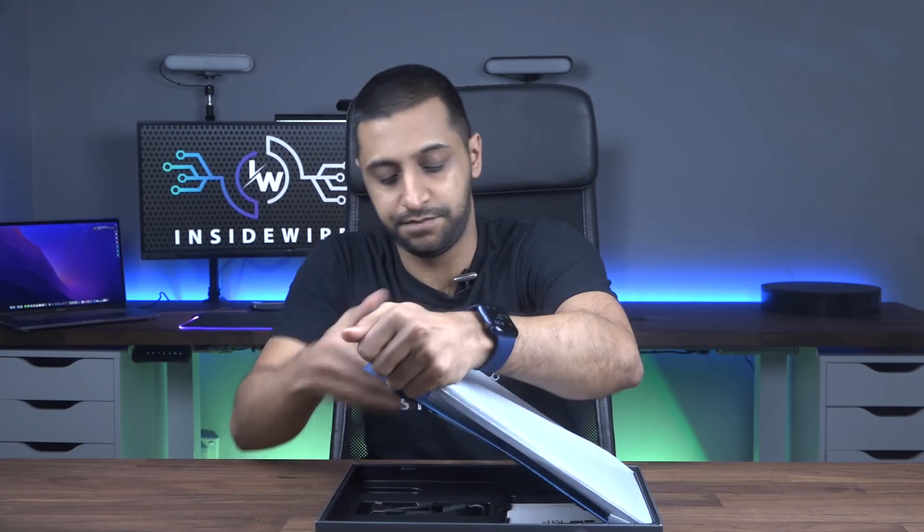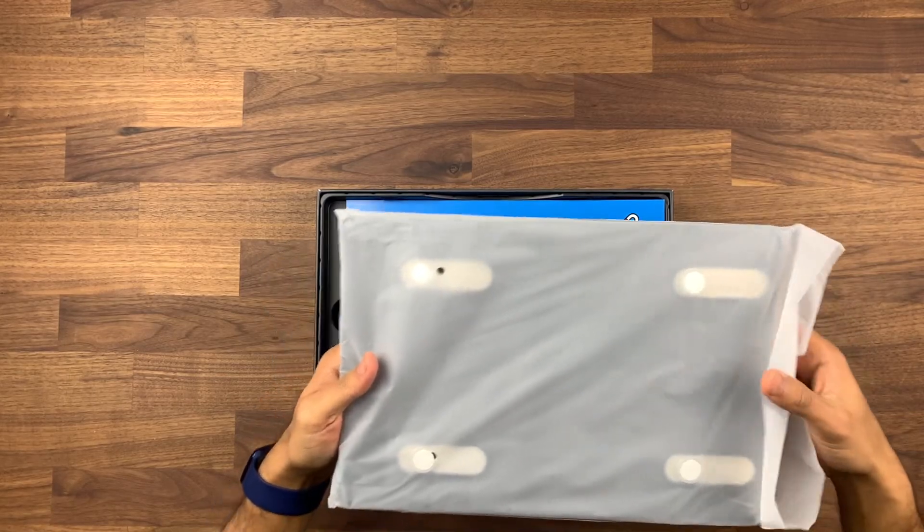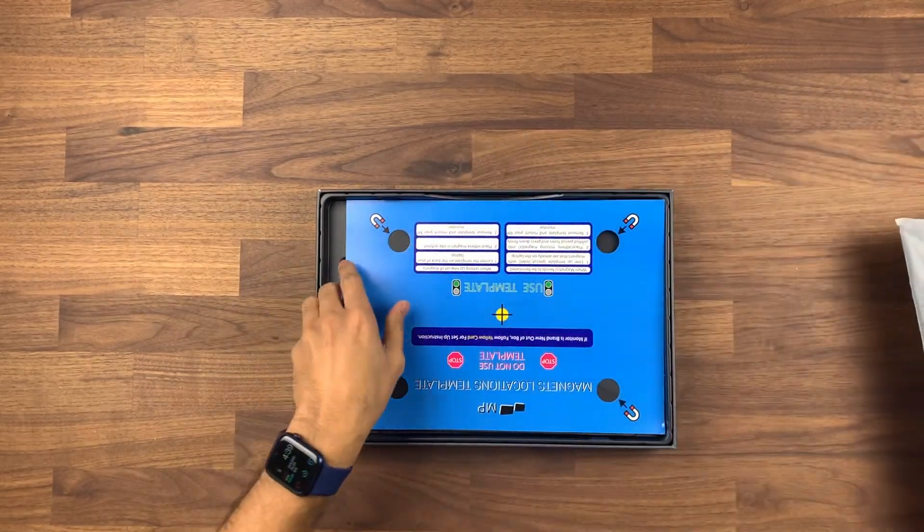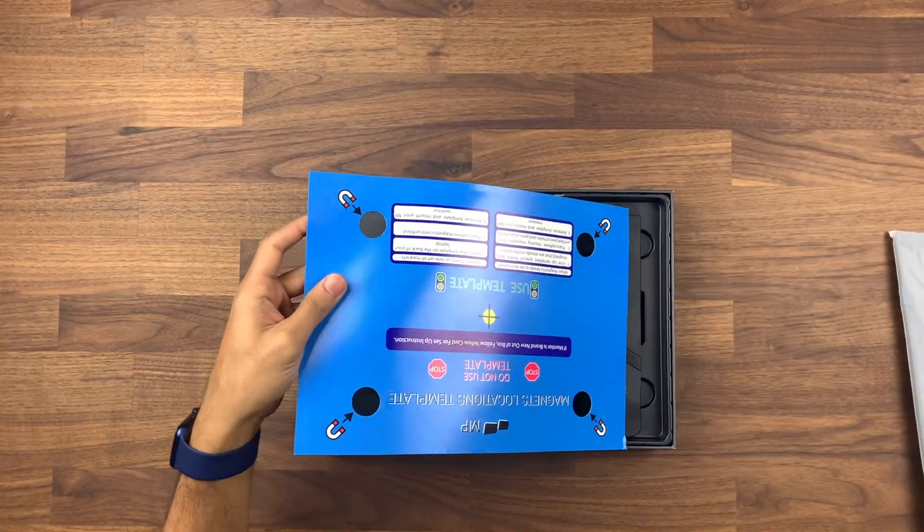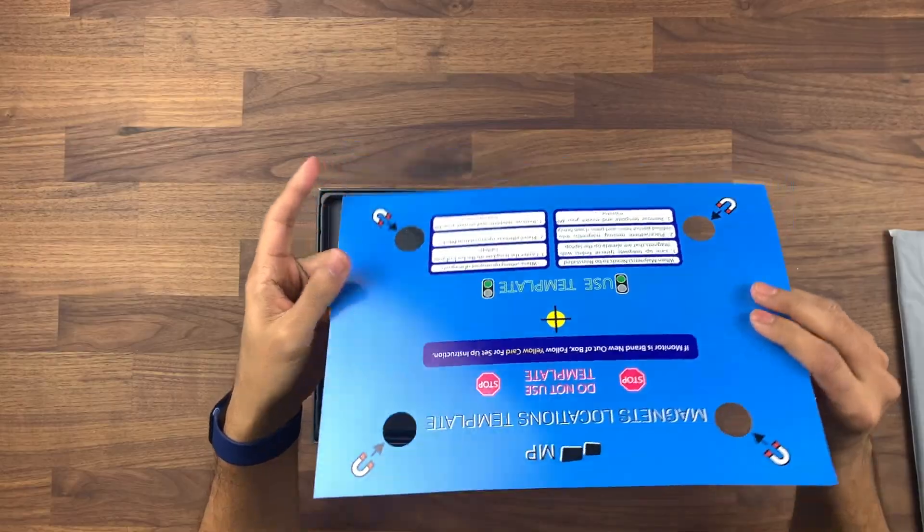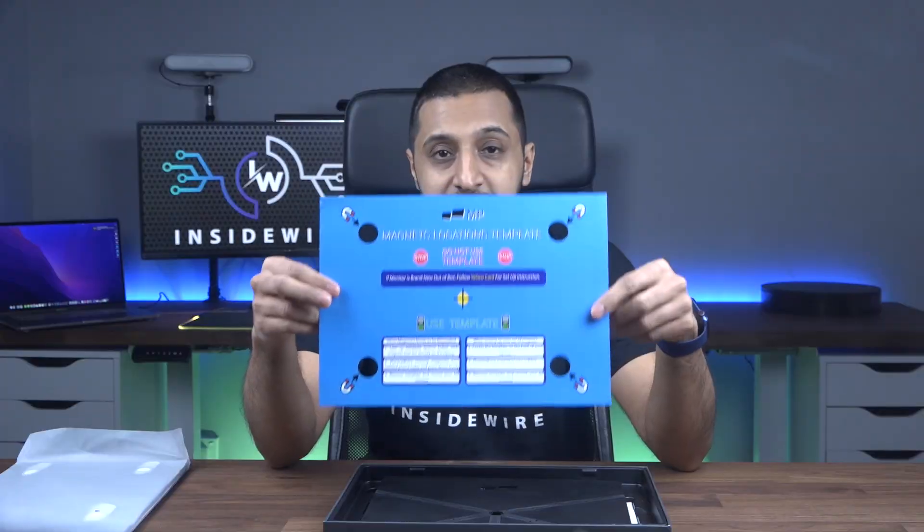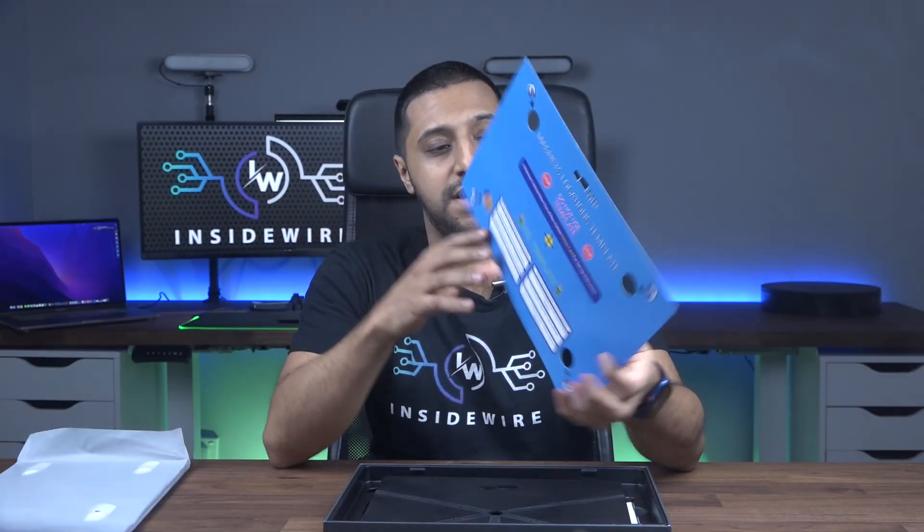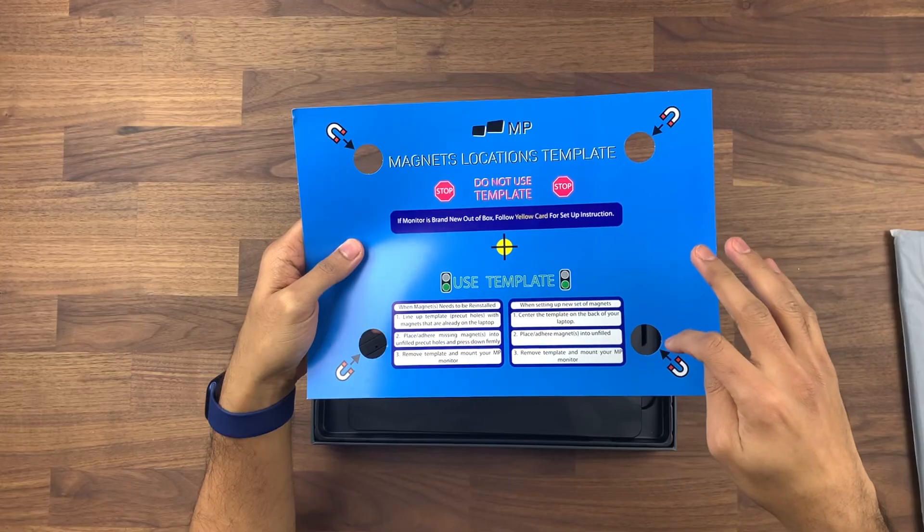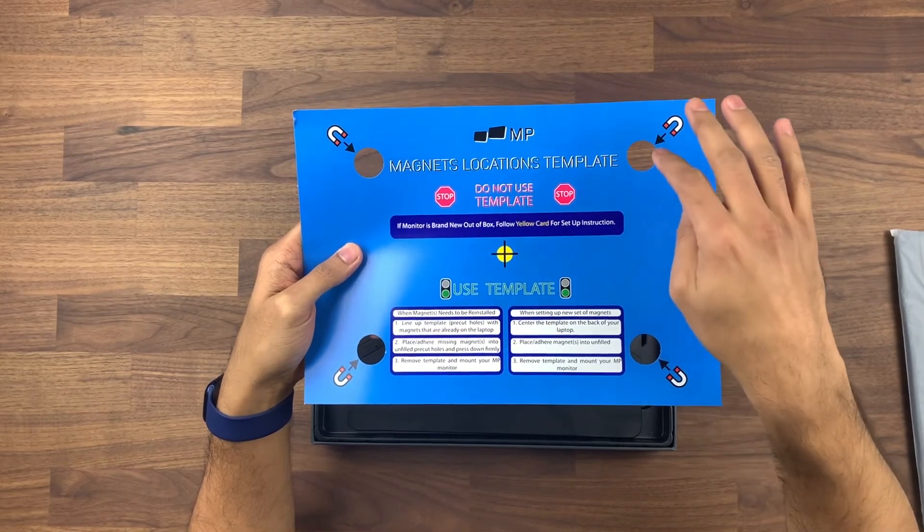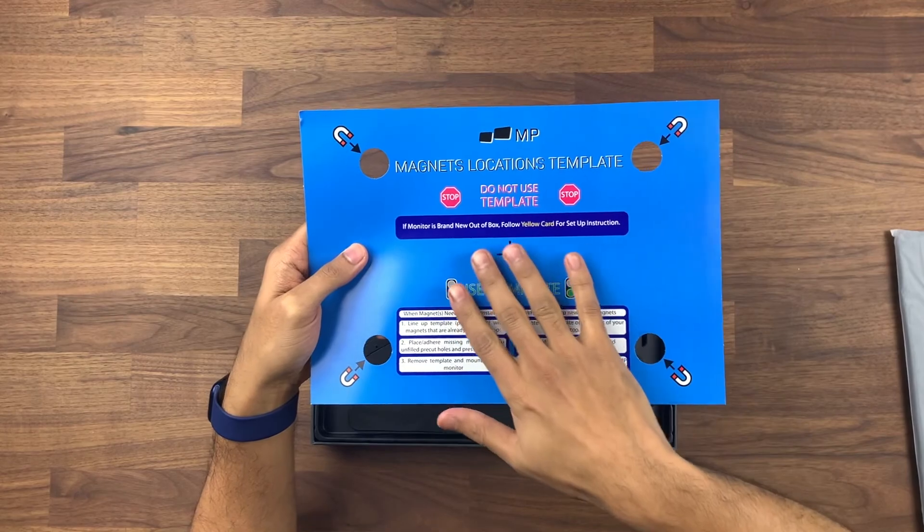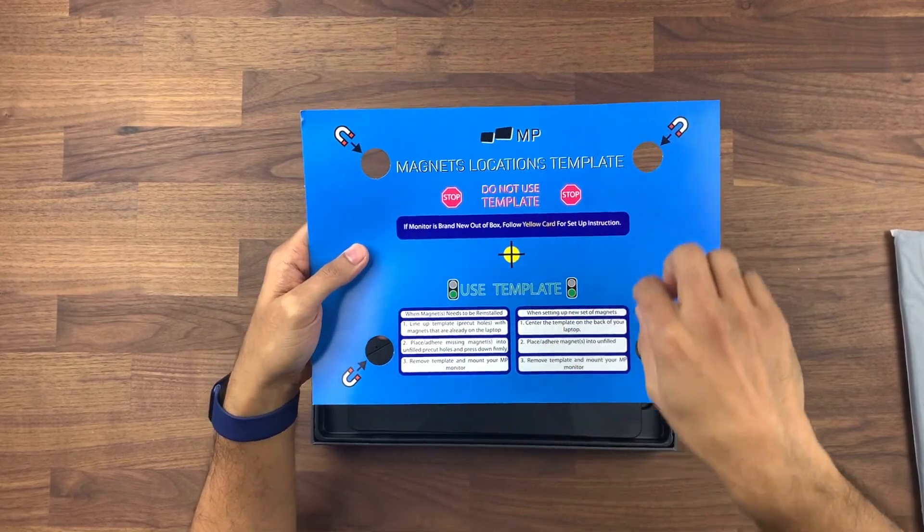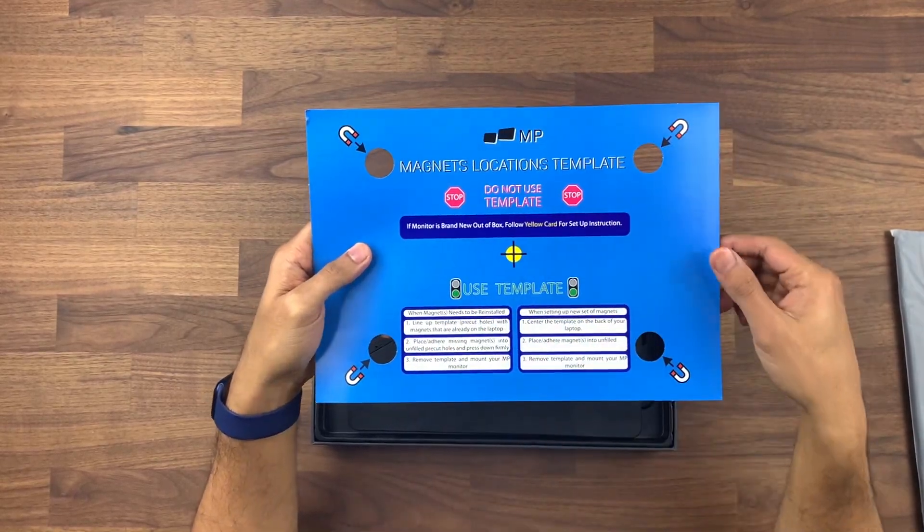We then have the monitor itself. This also comes with a magnetic guide which allows you to place your template on the back of your monitor to position the magnets.